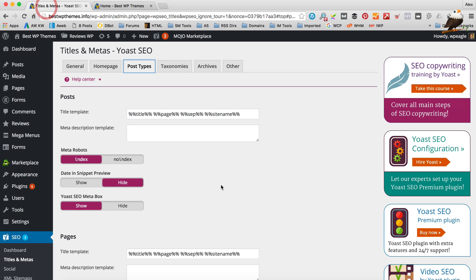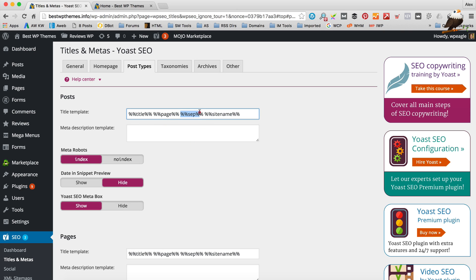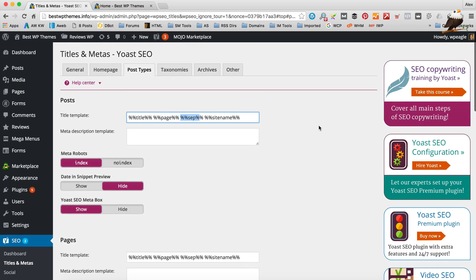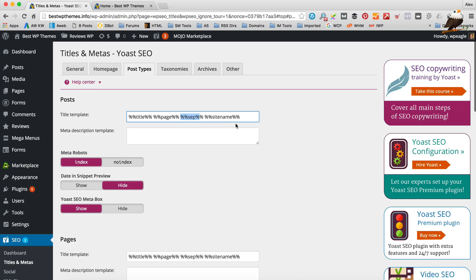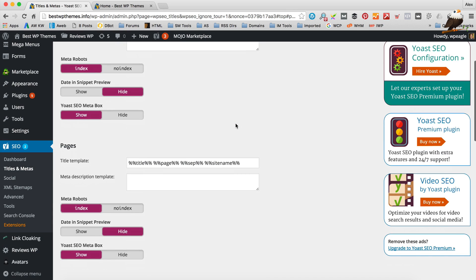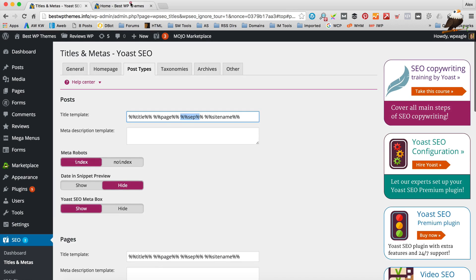Yoast generates it automatically. So here it's going to take the title of the post or the page and then it's going to put the separator in and then it's going to put the site name. So for example if the post was called All About Dogs the page title would be All About Dogs separator which is a little hyphen at the moment and then the site name. So that's fine generally if you call the post but sometimes you are going to want to tweak it. So on this home page I want to change it. So to do that I'm going to go to Edit Page.